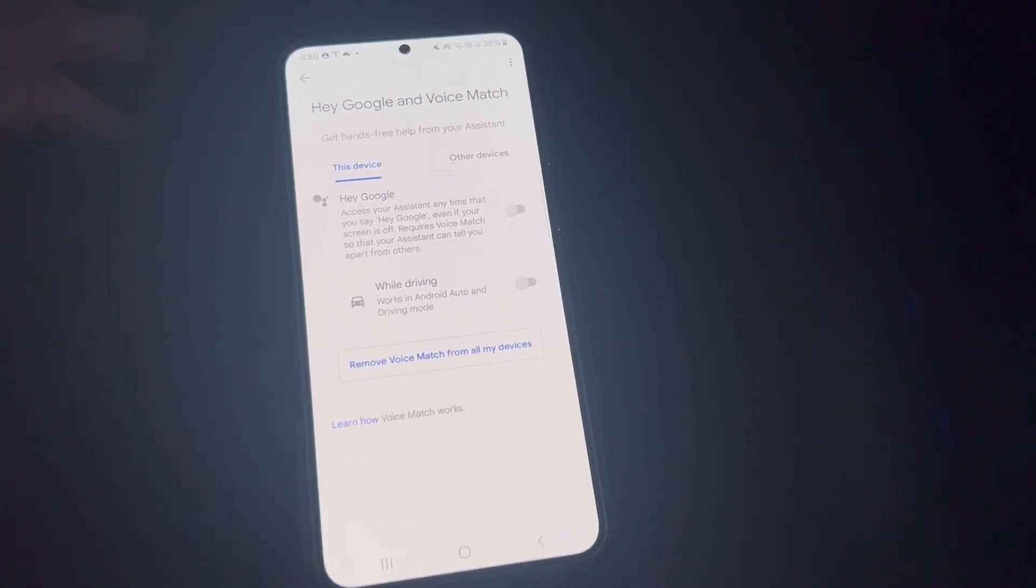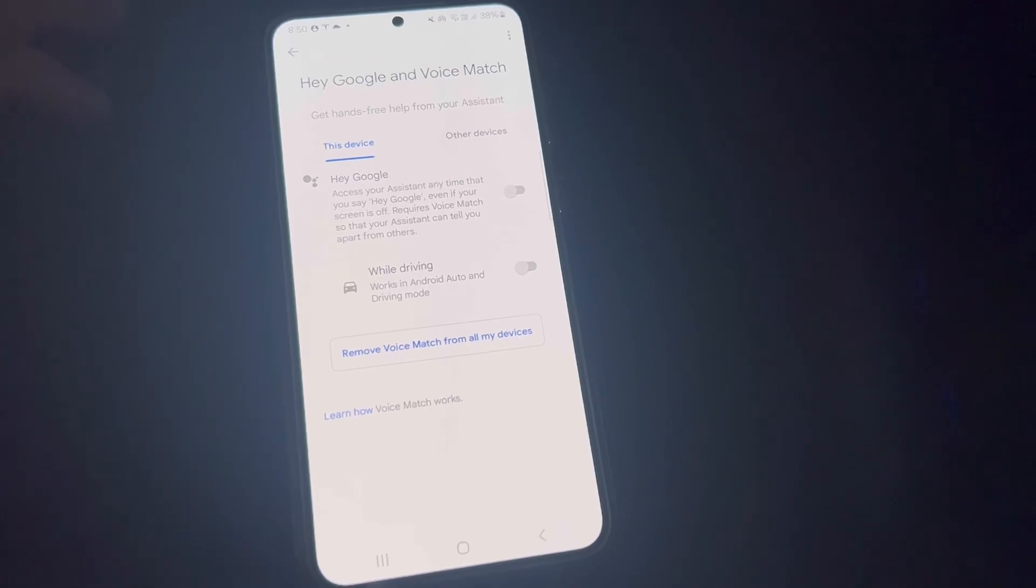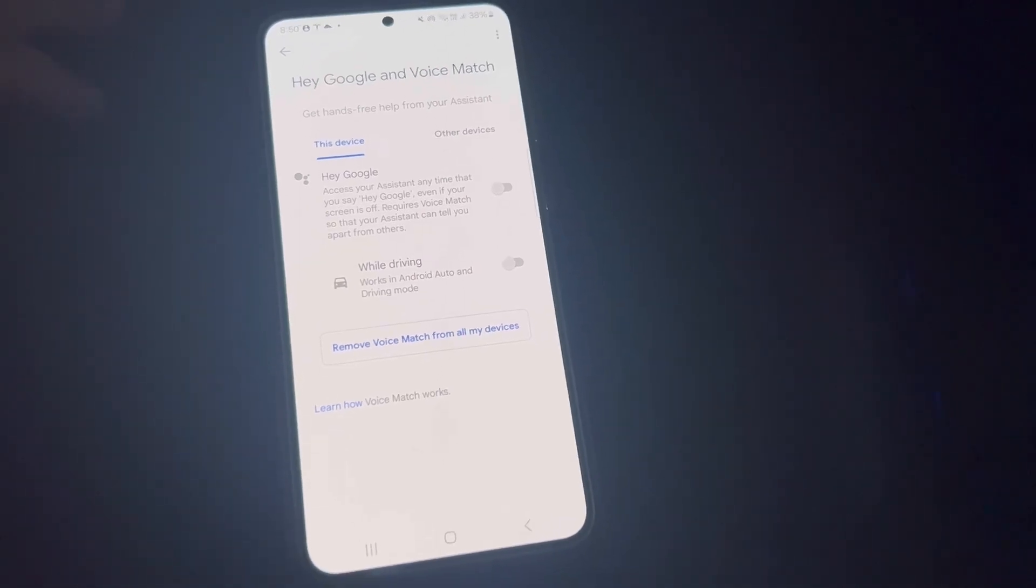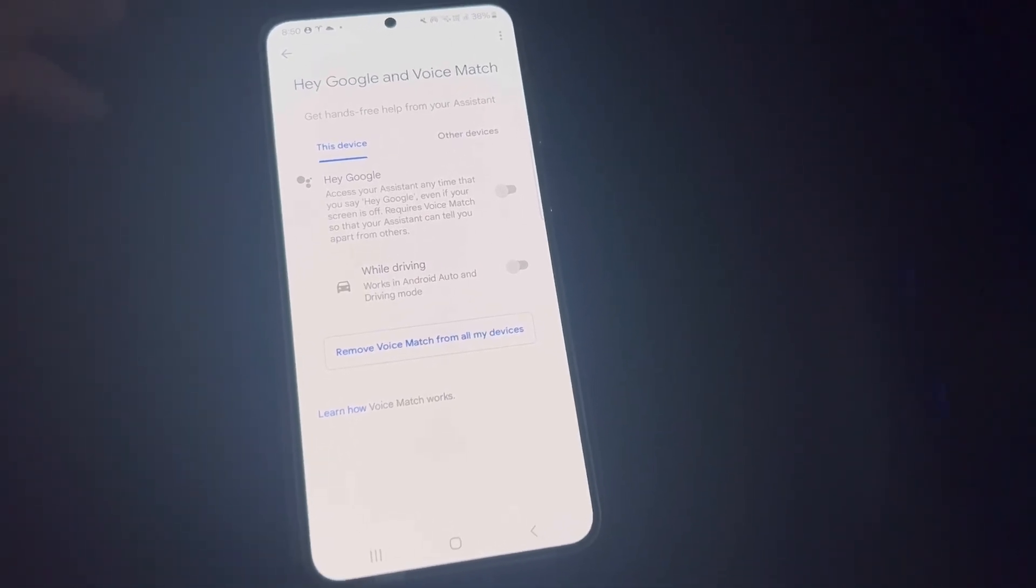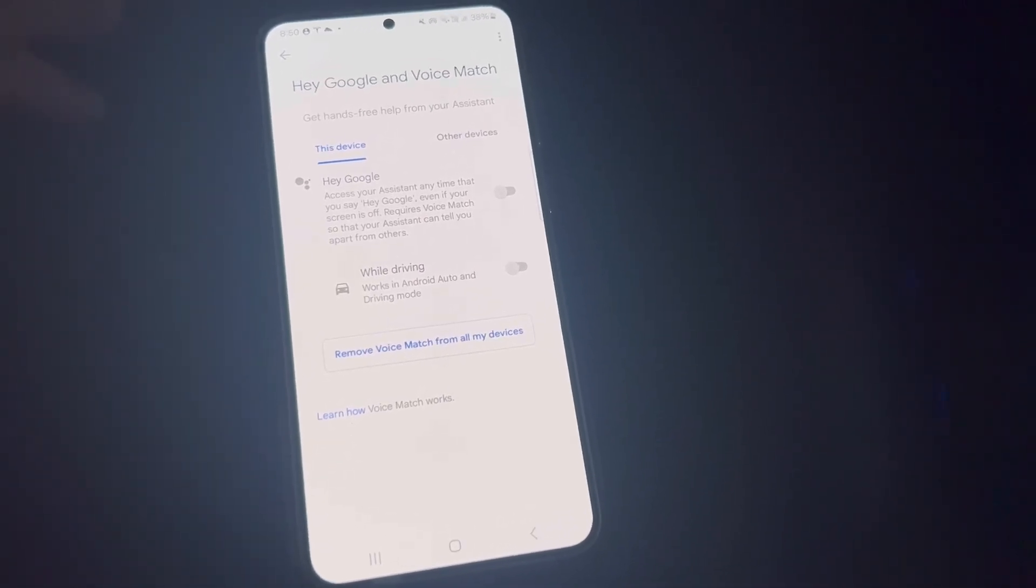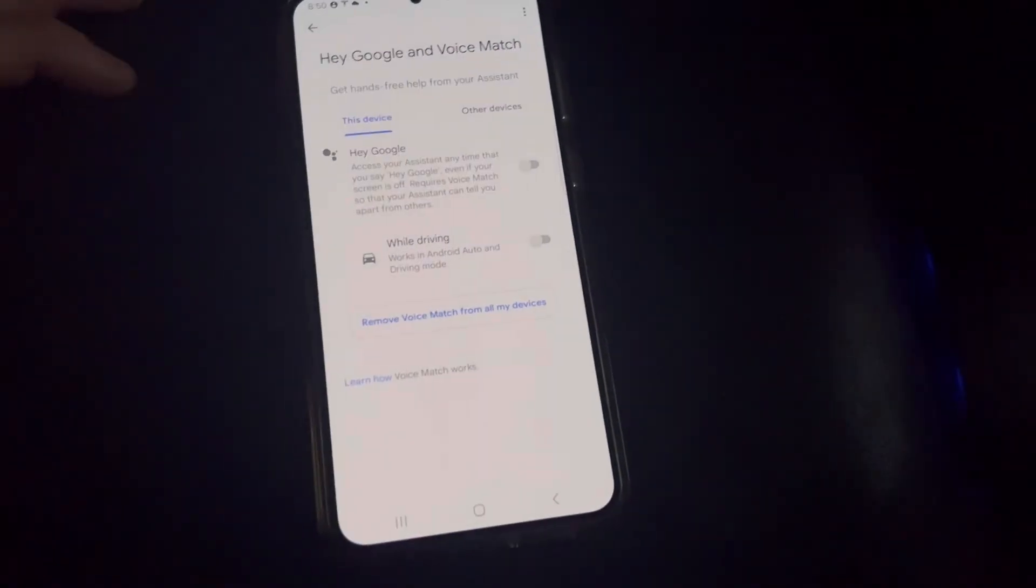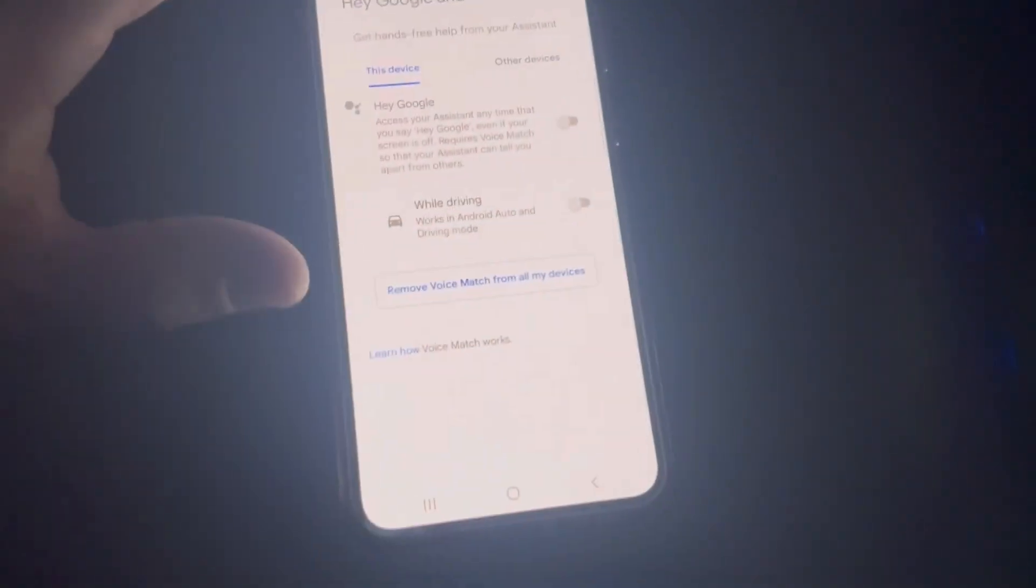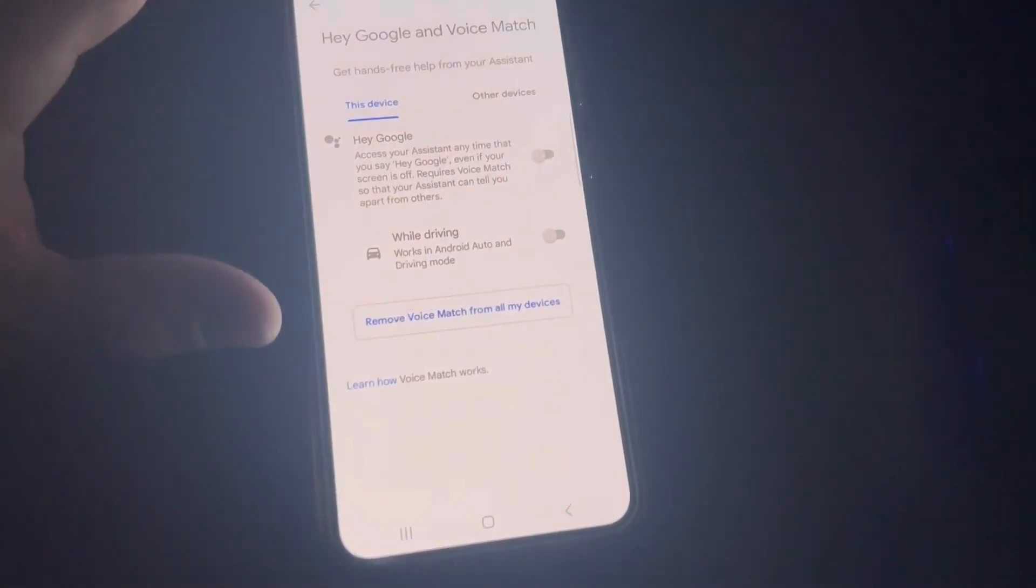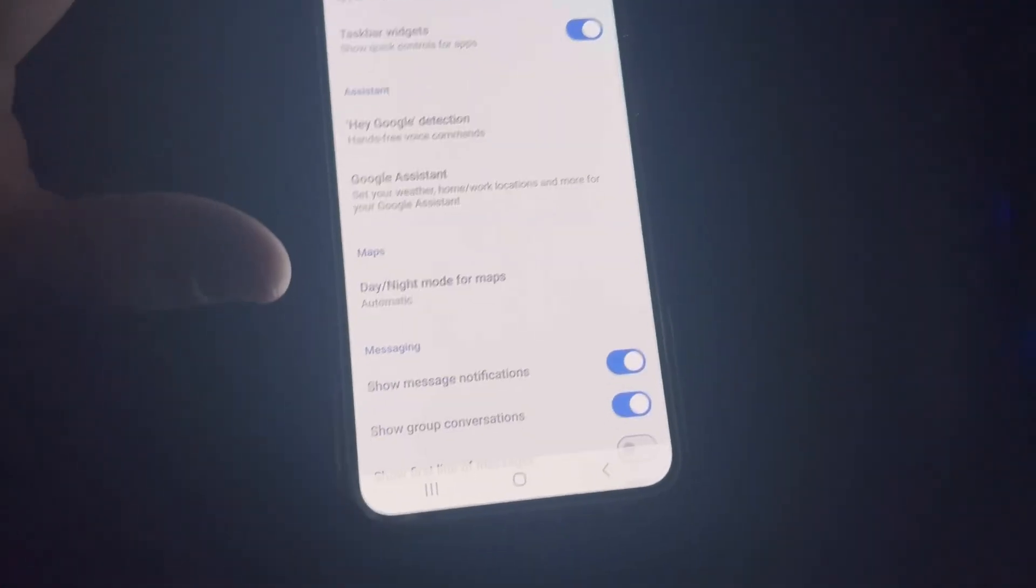'Hey Google, call Mom.' You can pretty much use it for texts, directions, calling - that's about it. You can do some other stuff, like if you try and do an equation or something.